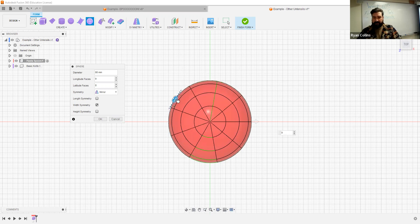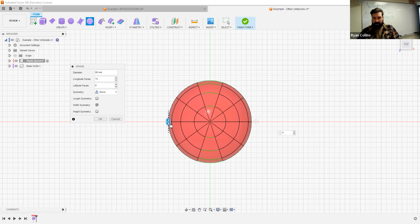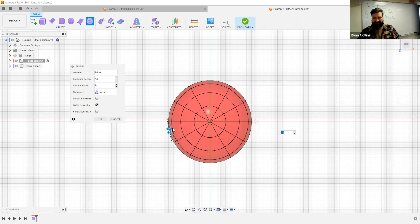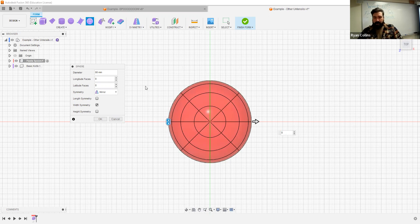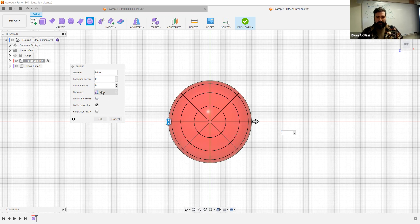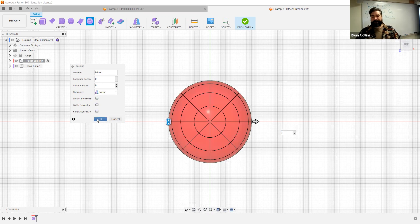Let's go with 8 faces — 12 might be unnecessarily complex, so we'll stick with 8. I'm going to deactivate the symmetry first and build from there.